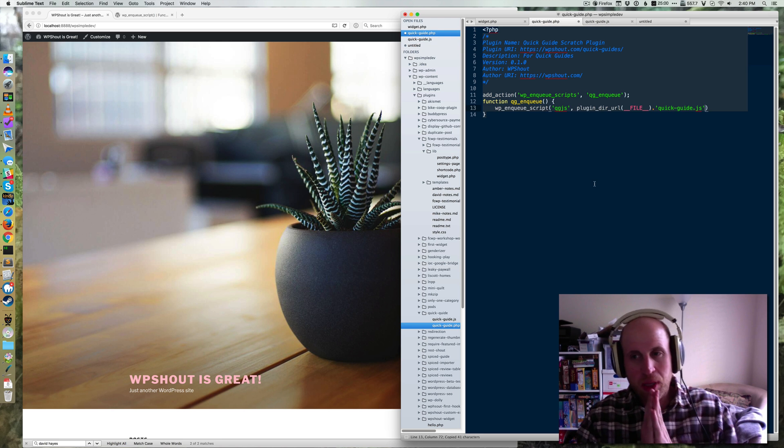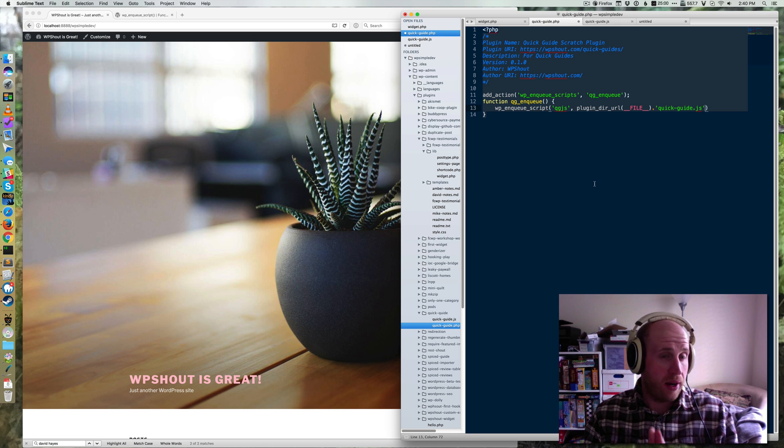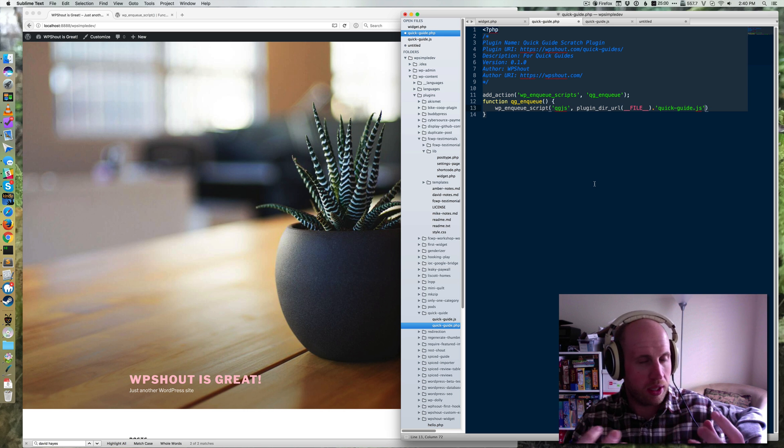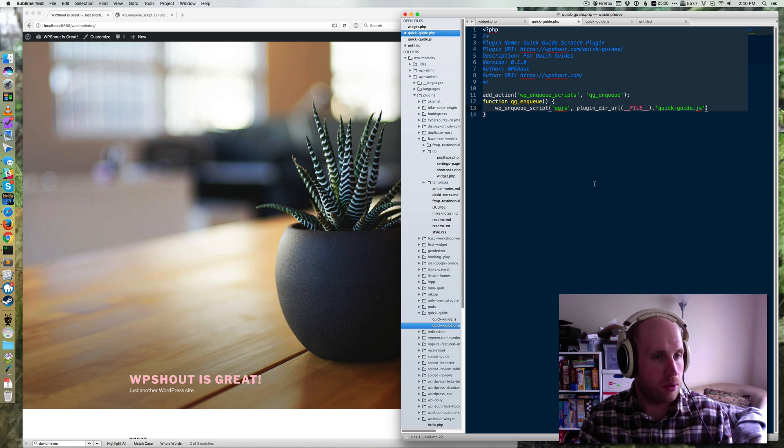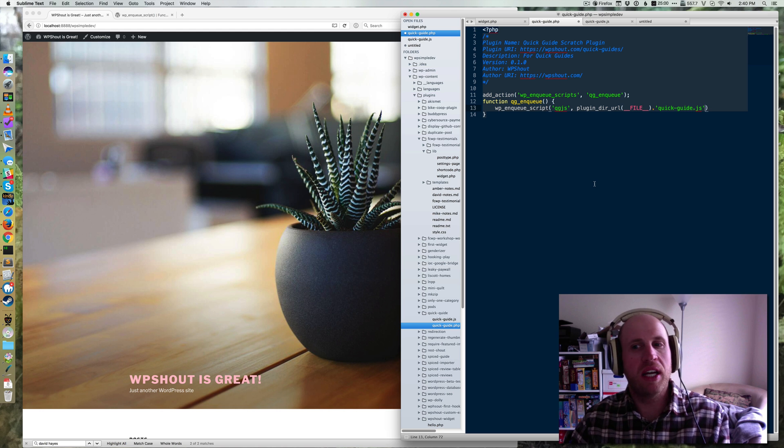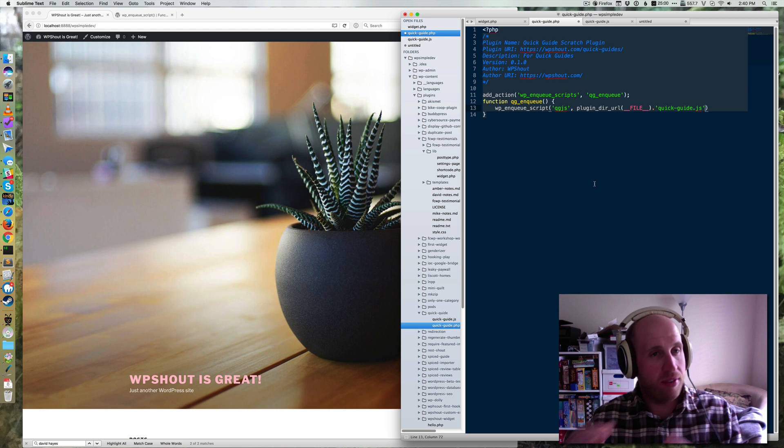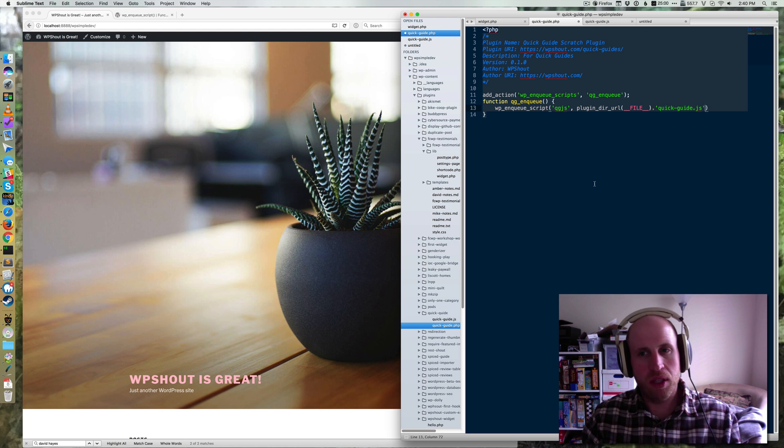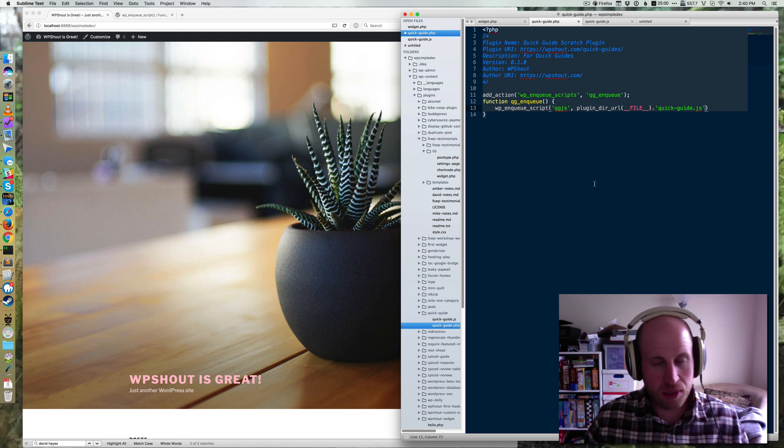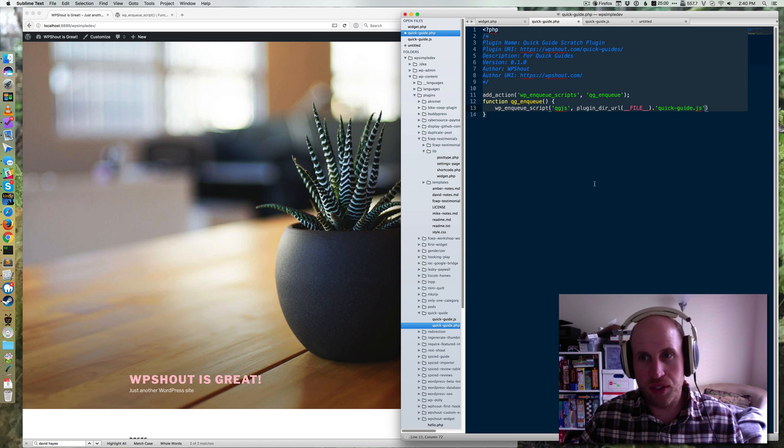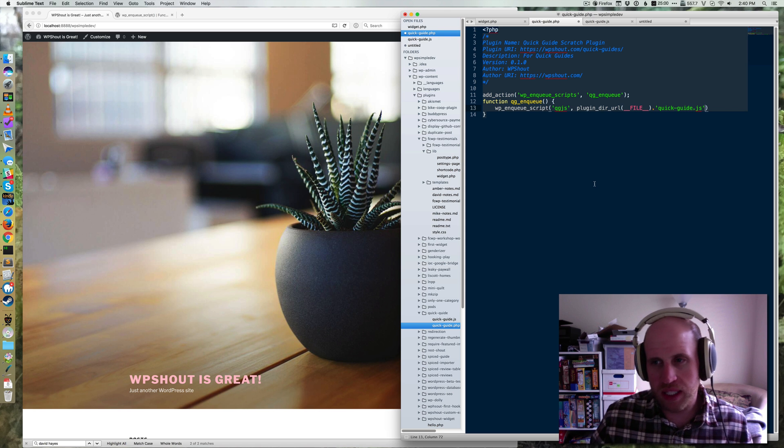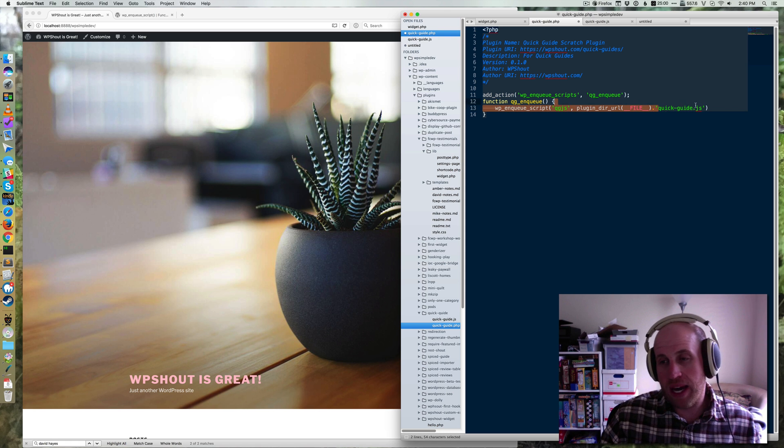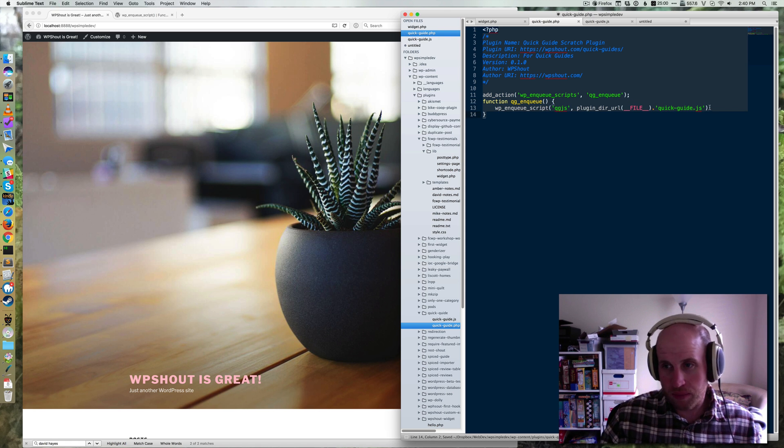Basically, plugin_dir_url is a function WordPress gives you that'll pull in the actual folder that your plugin is in. If you're doing a stylesheet from a theme, you'll use a different function, probably get_stylesheet_uri or something like that. Then I need to add on the back the name of my script there.